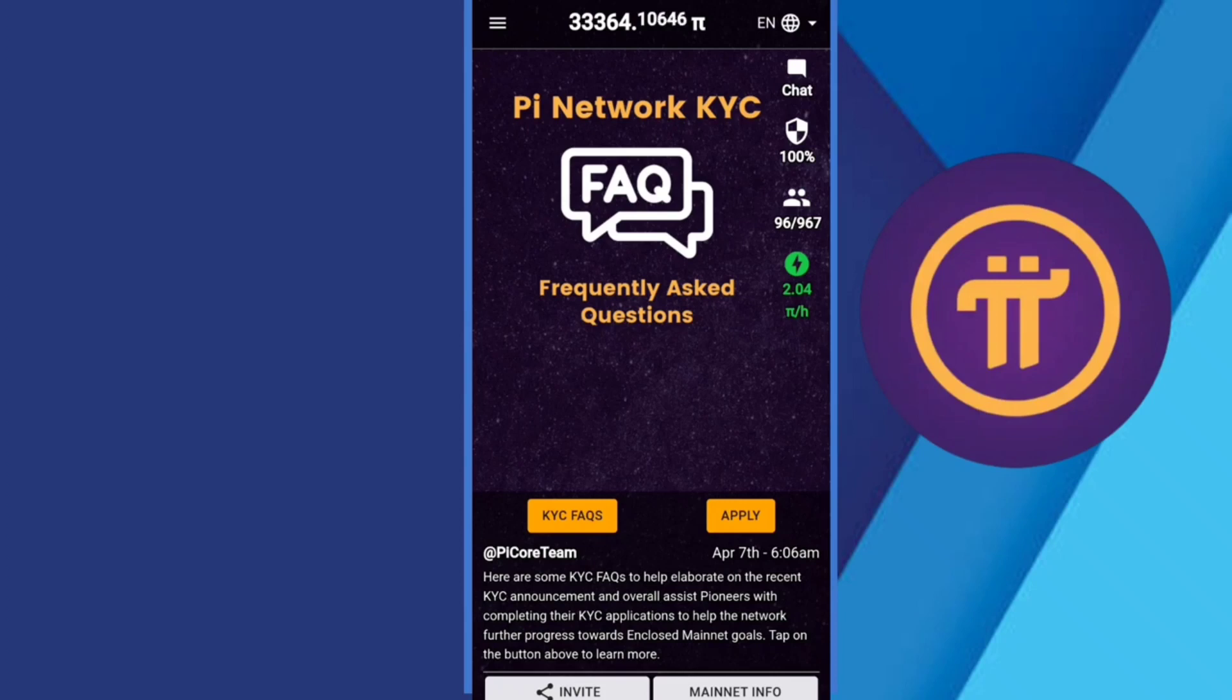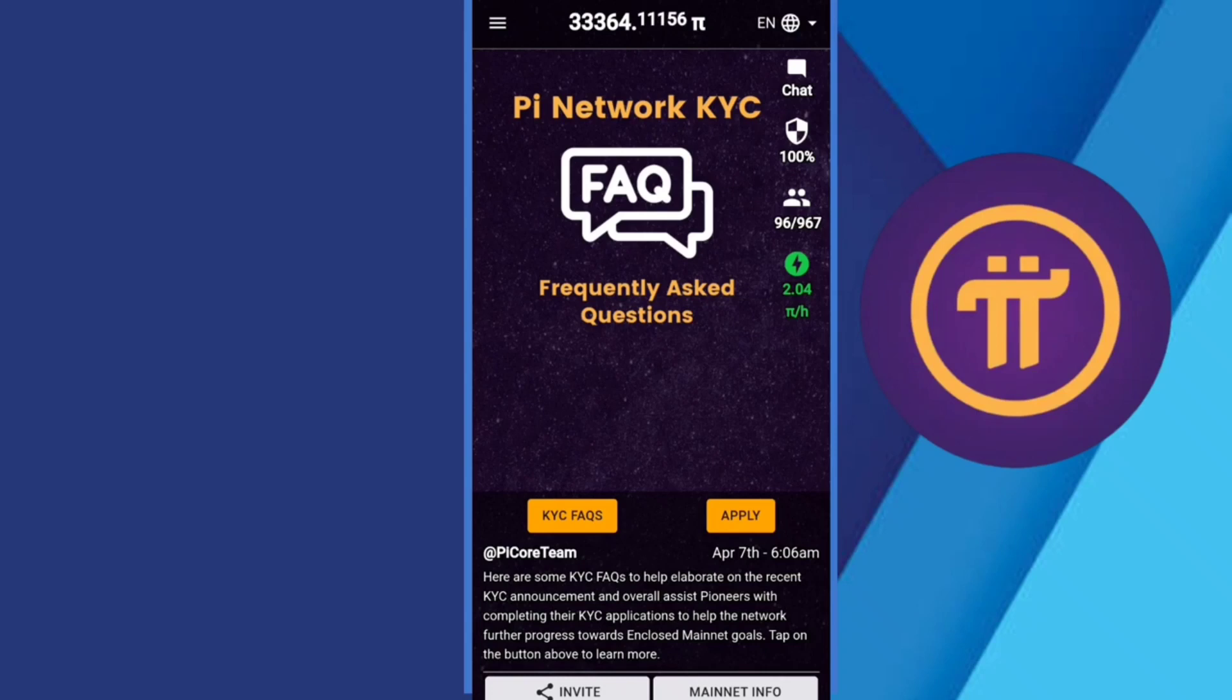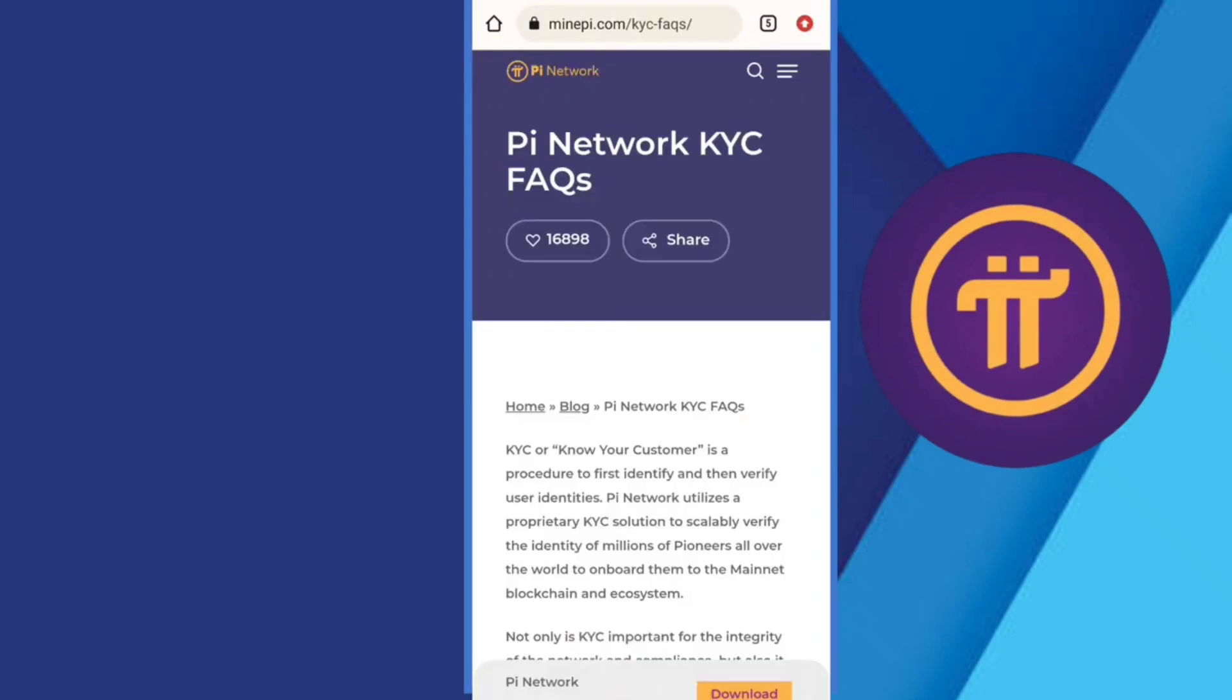So guys, you can see Pi Network KYC frequently asked questions. Here is a KYC FAQ to help elaborate the recent KYC announcement and overall assist pioneers with completing their KYC. So you can see Pi Network KYC FAQ - KYC, Know Your Customer, is a procedure.